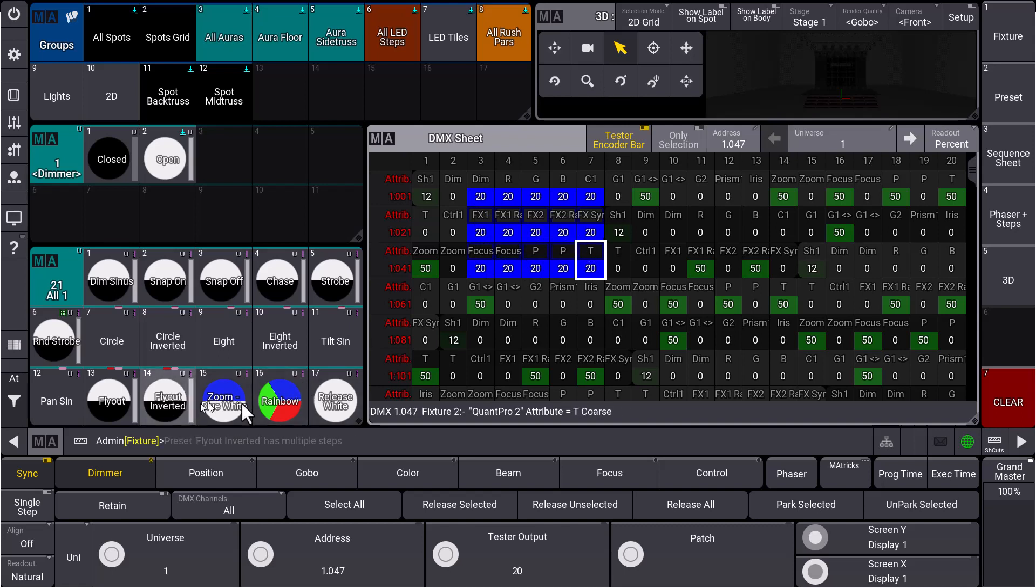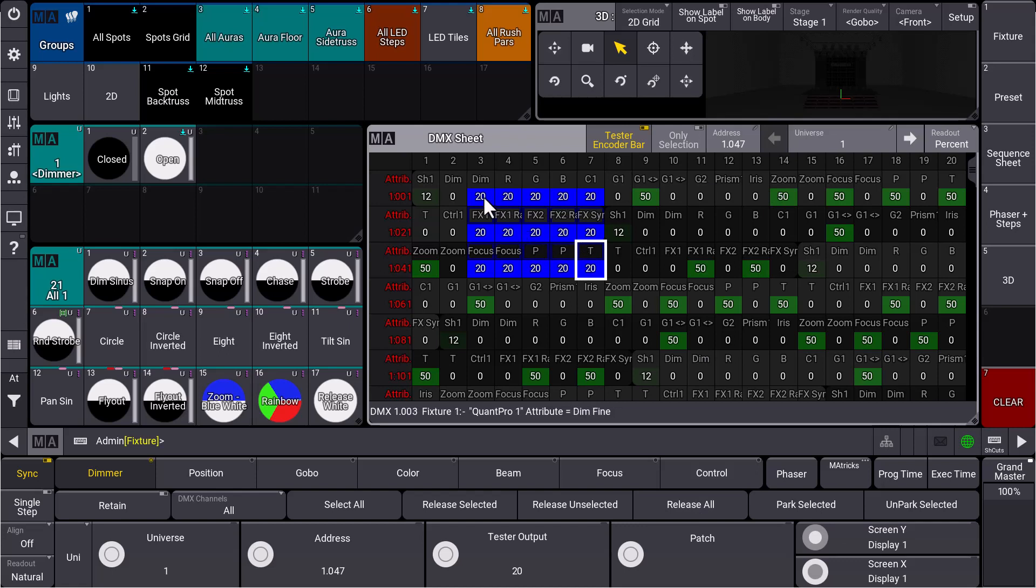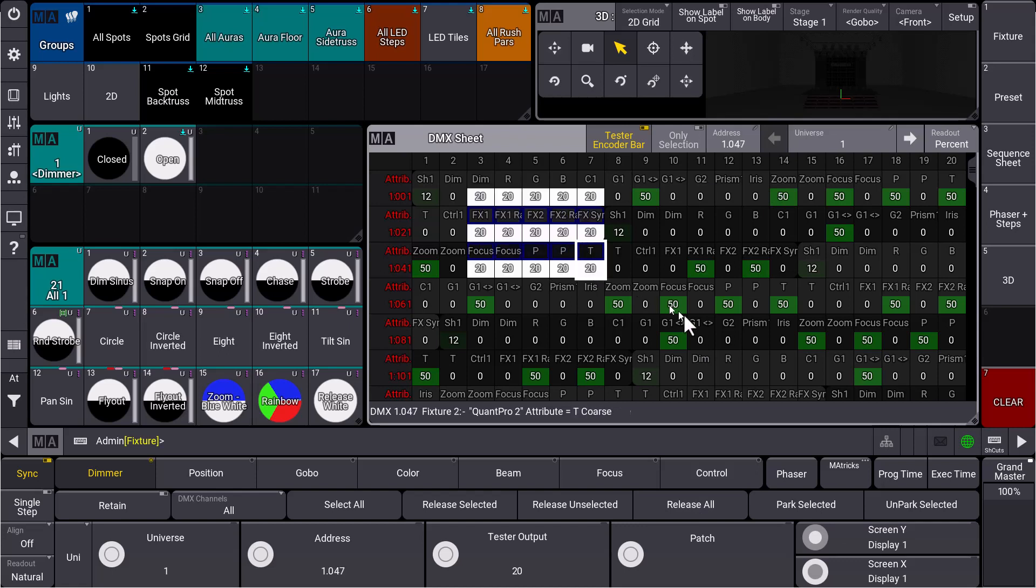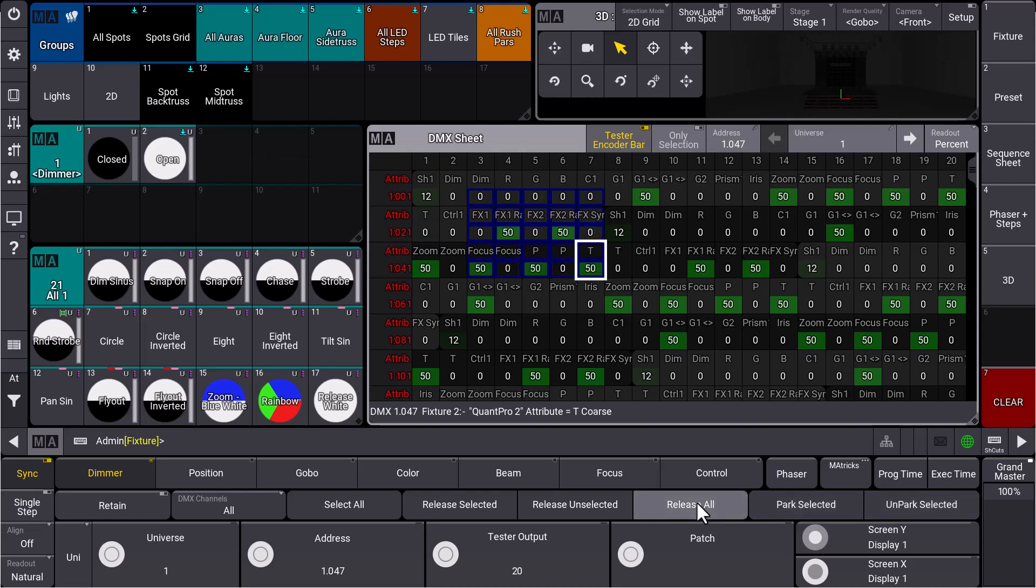Even clearing the programmer or releasing the DMX values from the tester won't affect these DMX channels anymore because we parked them. Of course, we can unpark those values as well. We select the addresses, say Unpark Selected, then Release All, and everything's back to default values. The park functionality helps when you want to make sure that values for specific DMX addresses will not change.